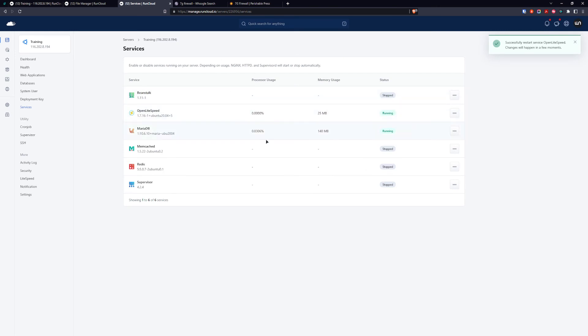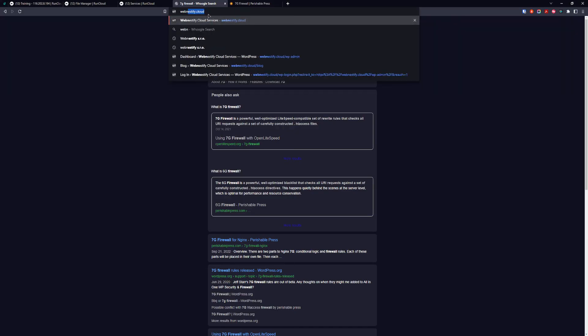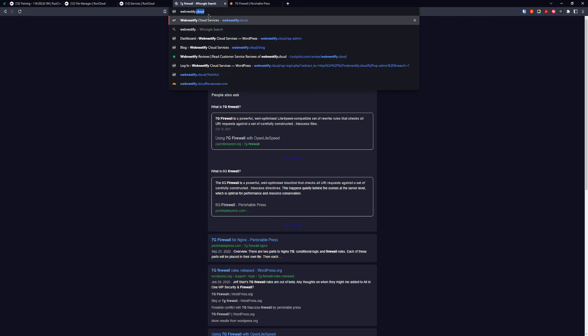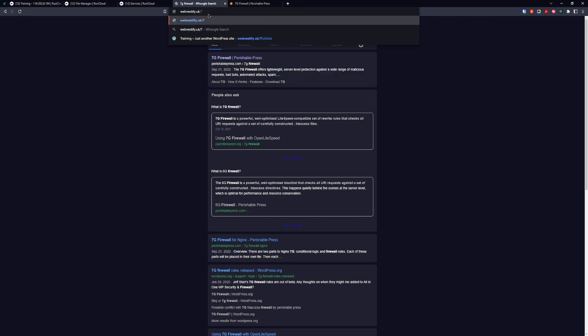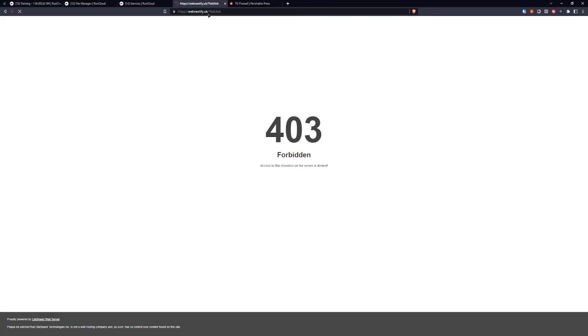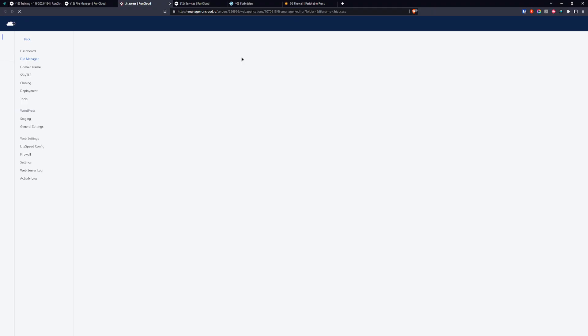Now we can test the 7g firewall. Go to your domain slash question mark fullclick, and we should be getting a forbidden error. That means those strings with fullclick in the URL will be automatically blocked. We can also check the fullclick rule in the file manager, so we're going to open the .htaccess.